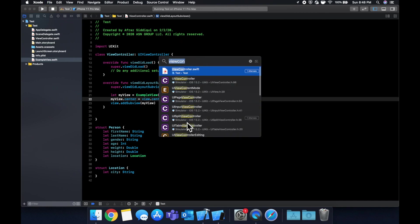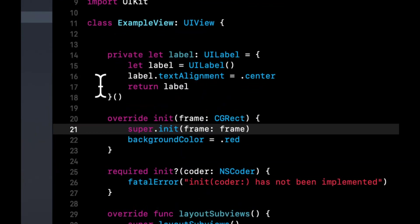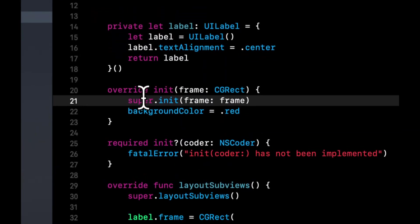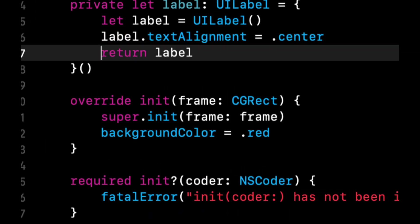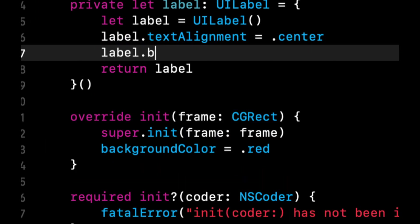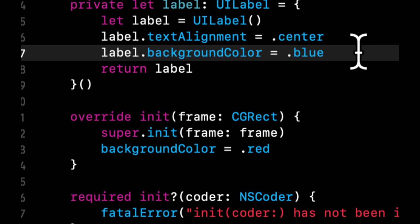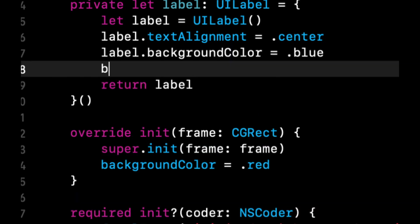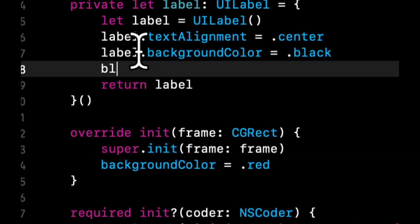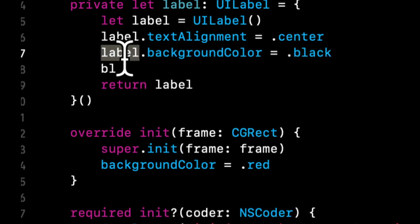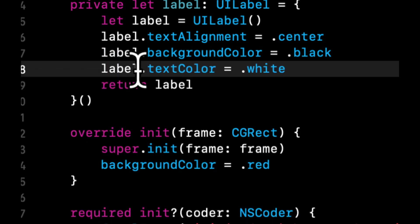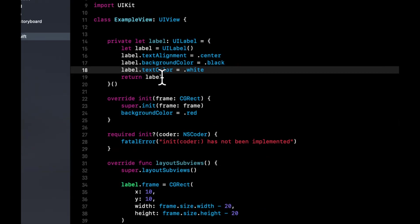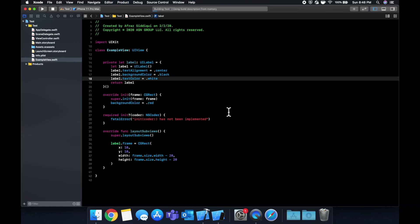So let's go back to our example view that we made. And let's do a couple of things. Firstly, let's add a background color to this. Let's make it blue. Let's make our, well, let's see. Let's make it black. And actually let's make our text color white. So this will be a little easier to see. So let's run it again.